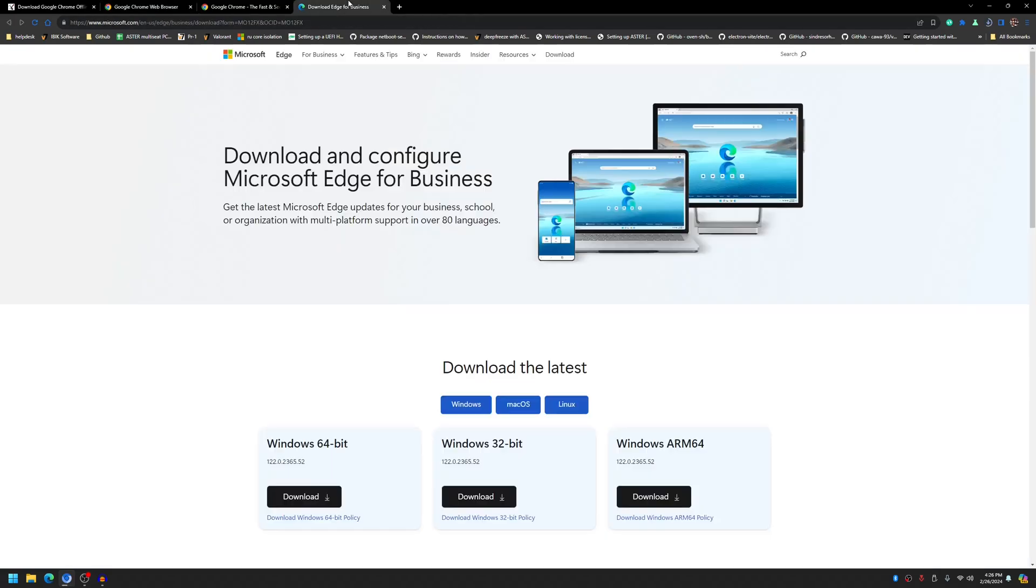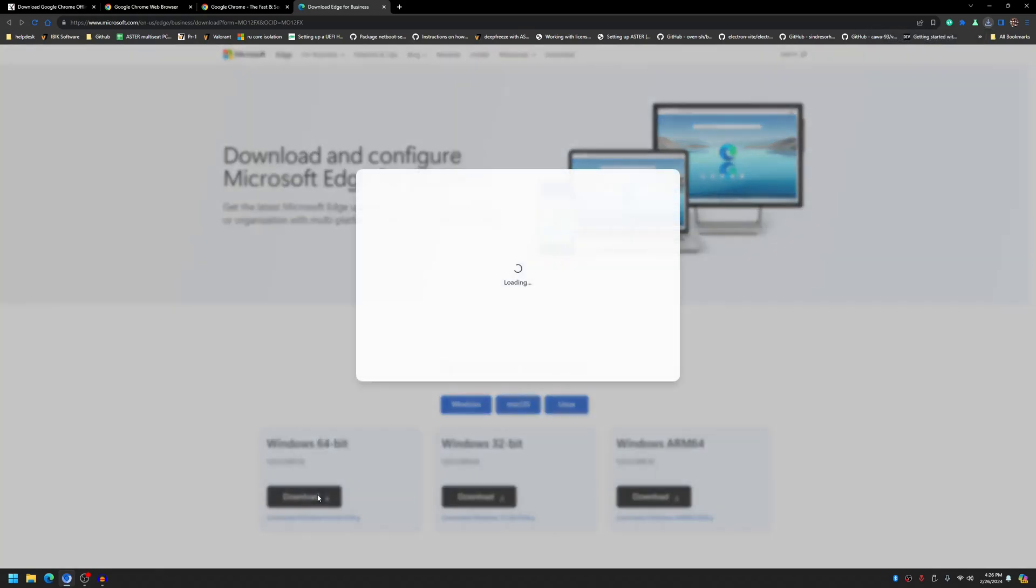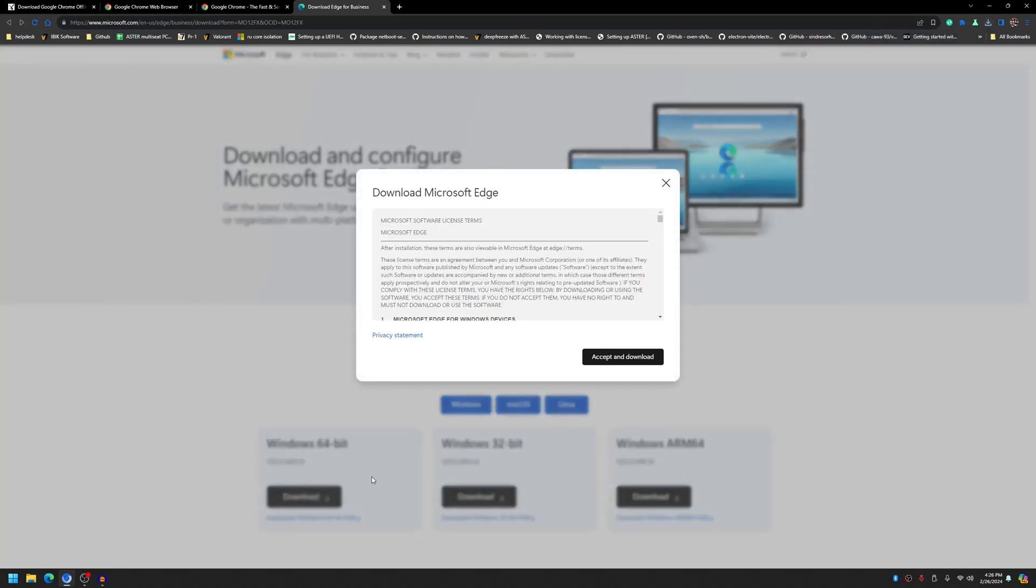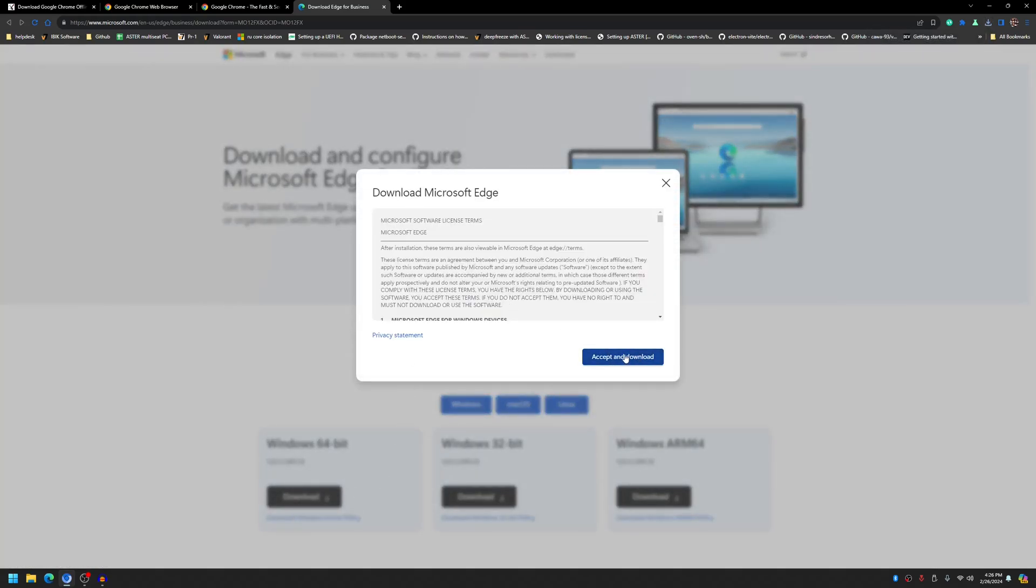Similarly for Edge, you have to install Microsoft Edge for Business as this will install for all of the user accounts and will be available for each user to use. So click on the download and choose accept.